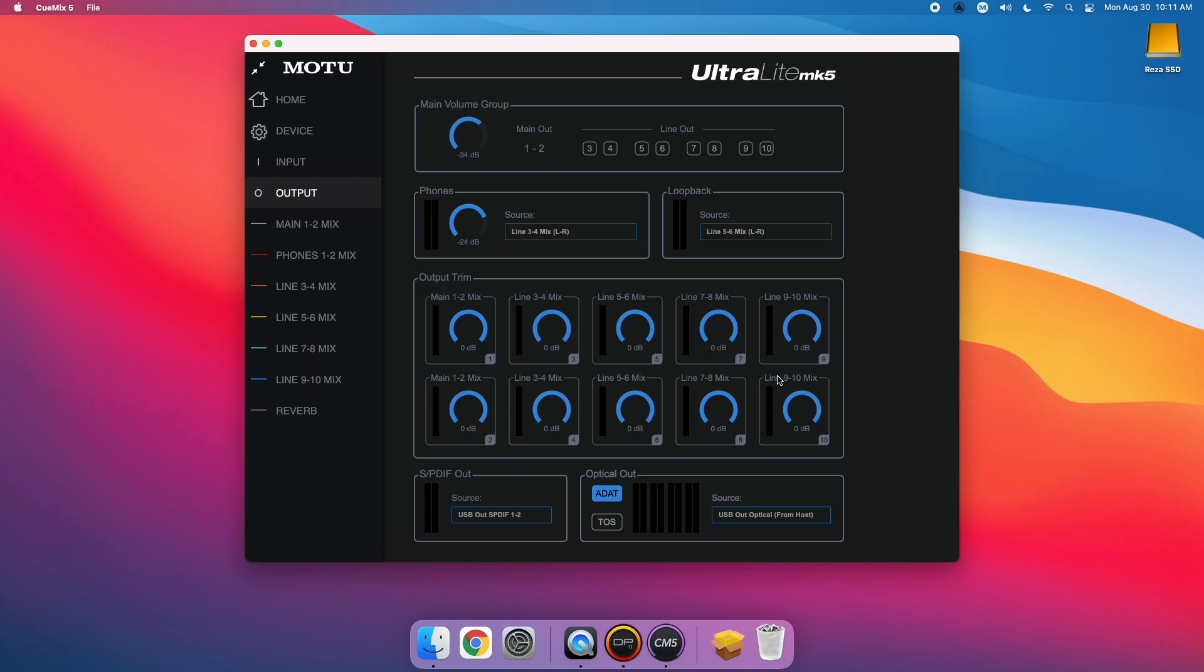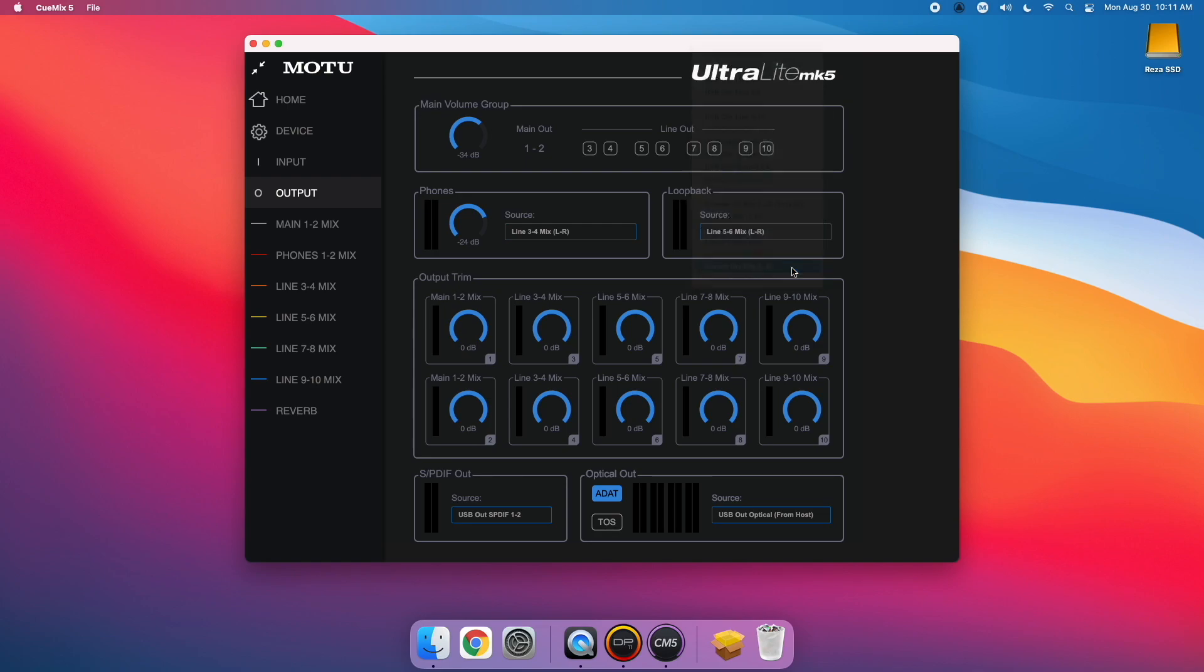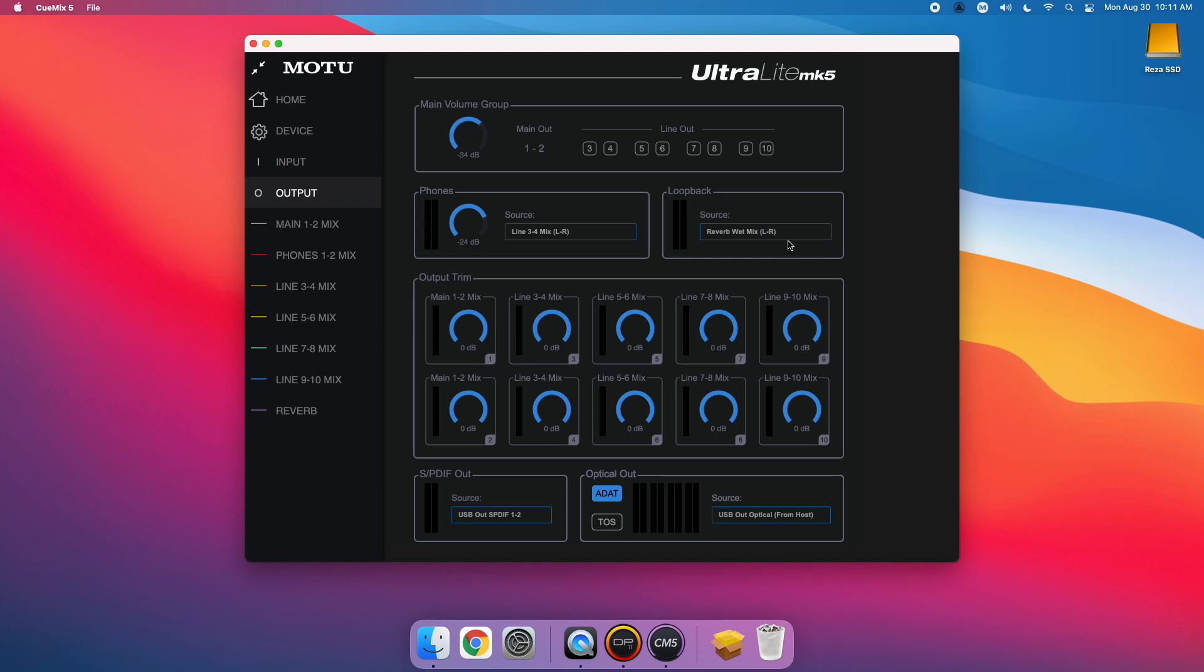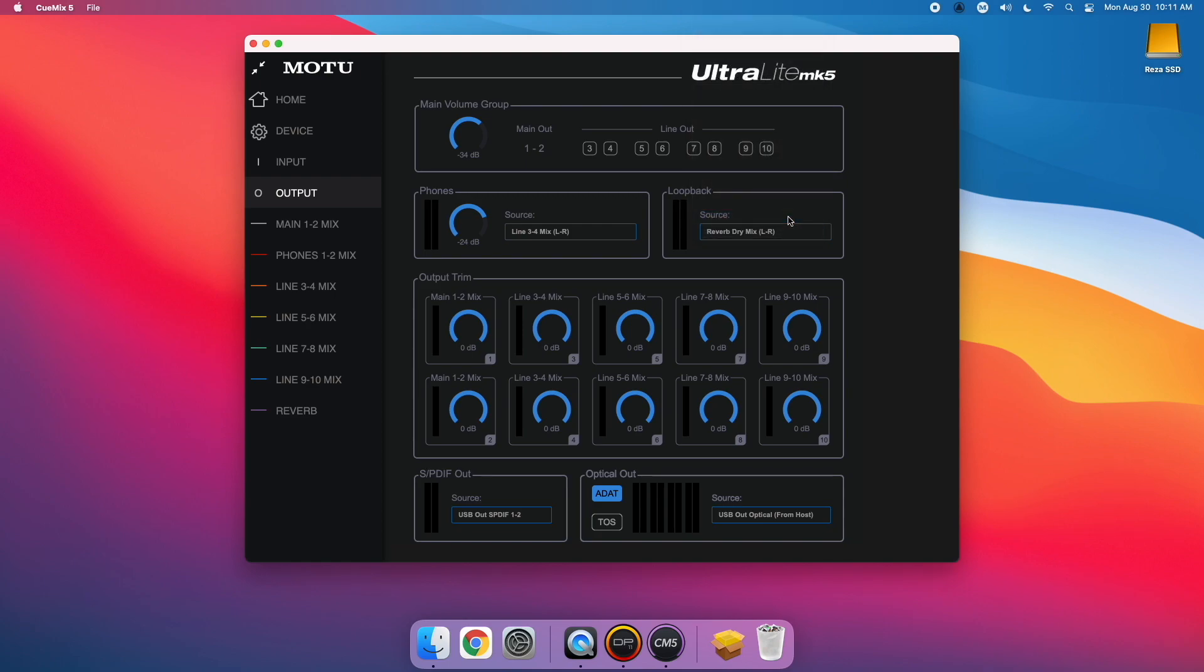It's also worth noting that you can now choose the dry or wet reverb signal as the phone's or loopback source. For loopback, use the wet reverb source when you want to apply reverb to the loopback signal you are feeding into your streaming software. The dry reverb source setting lets you use the reverb bus as a dedicated loopback mix without reverb. If you want to include reverb, use the wet reverb source.